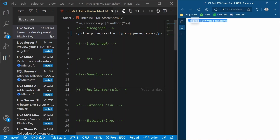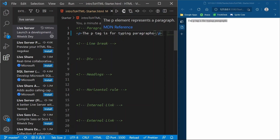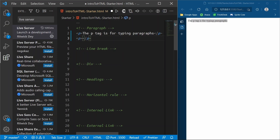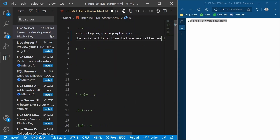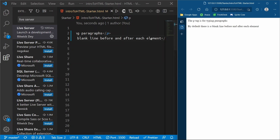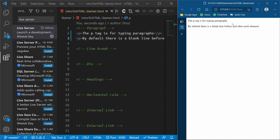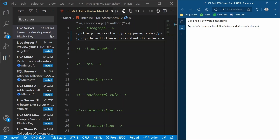Now we can see the P tag text — it's exactly what we typed. A P tag by default inserts a blank line before and after each element. So if we put another P tag and save, you'll see there is space in between these two elements — the browser is automatically adding space in between these paragraphs.